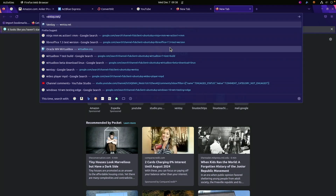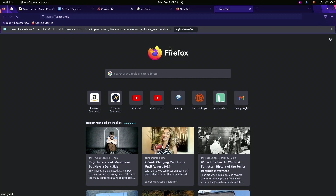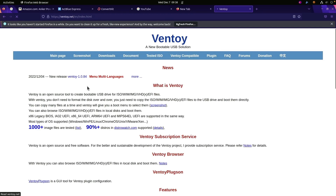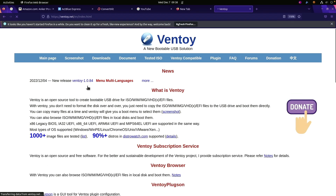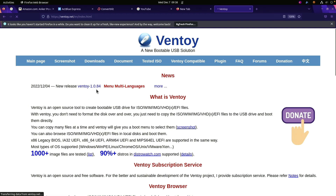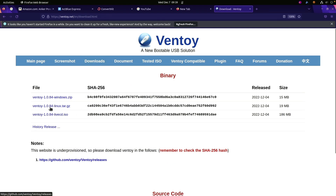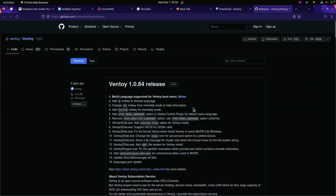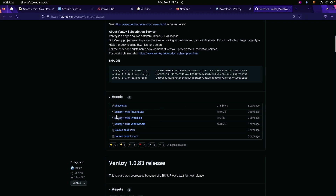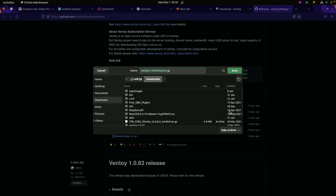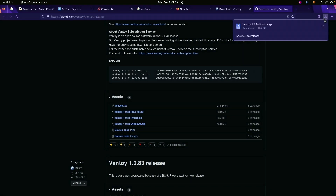Let's go ahead and open up a new tab and head over to ventoy.net. We can see 1.0.84 is the newest version. If we go to Downloads, we can get the Linux version here. If you're using Windows, grab that version. It takes us over to GitHub and there we've got the download. I'll save that and that's already done.